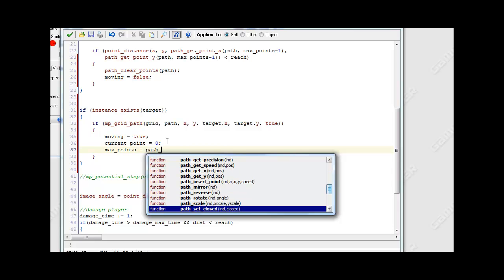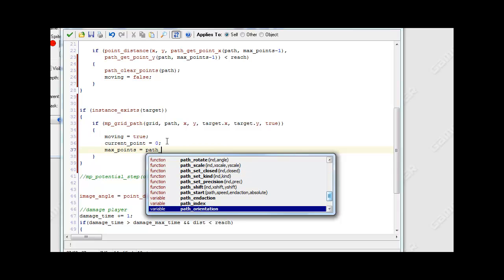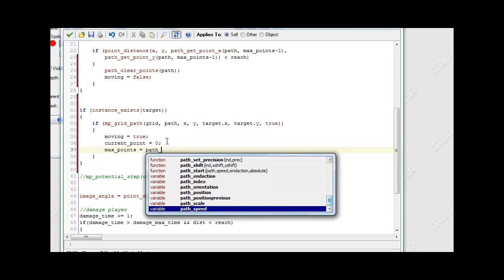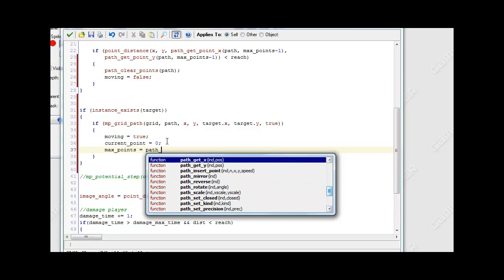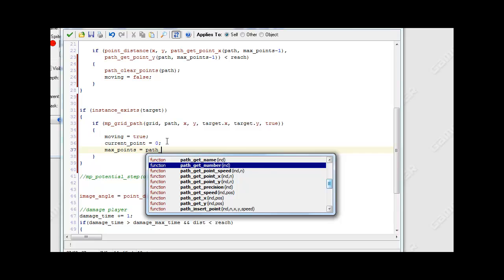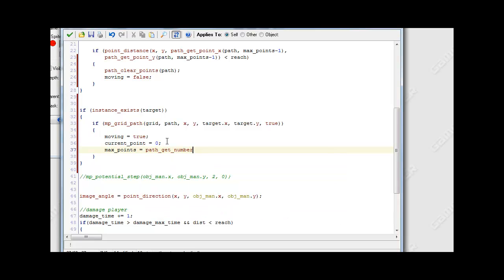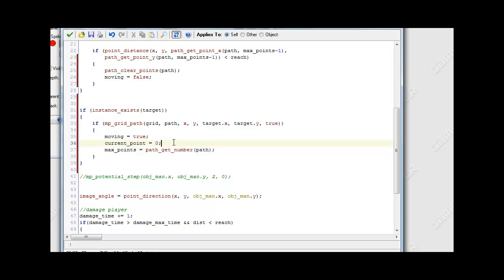It's path_get_number, then pass our path variable. And that should be good.